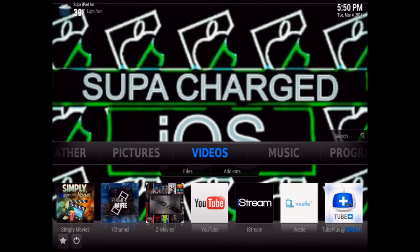What up YouTube, this is SuperchargedOS. This video is going to show you how to install Mashup on XBMC running on any device or computer. This is going to be the easiest, most effective way.